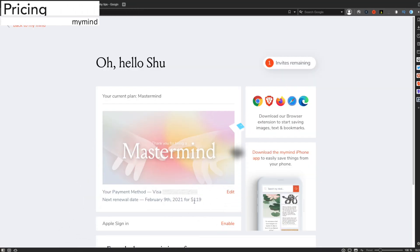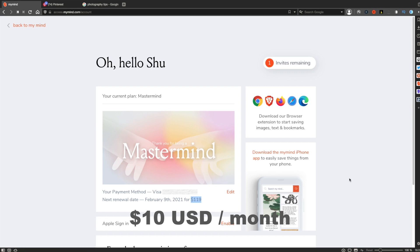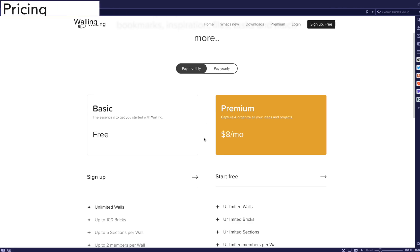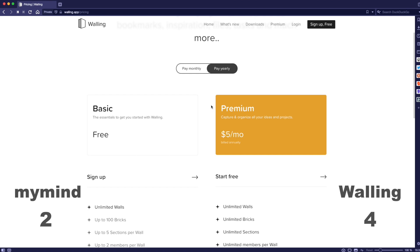Finally, let's have a look at the pricing. My Mind offers one pricing option which is available for $119 a year, so that's about $10 a month. But if you're a student, they can give you a student discount. Walling is slightly cheaper than My Mind. It's $8 a month if you pay monthly, but it's $5 a month if you pay annually. So in terms of price, Walling is a winner.